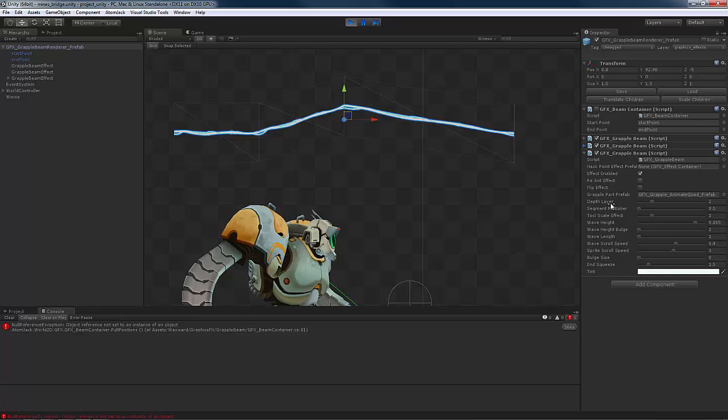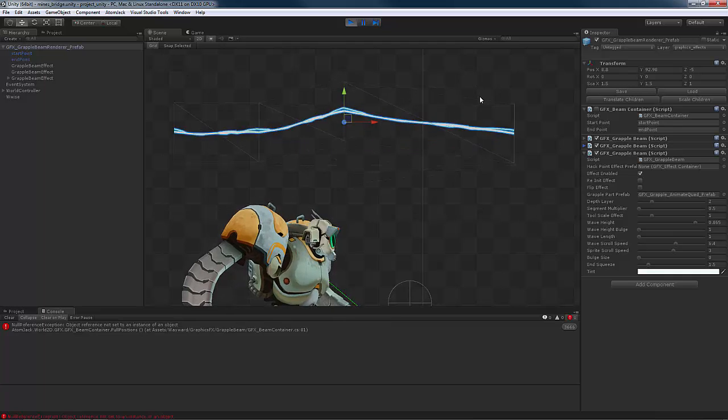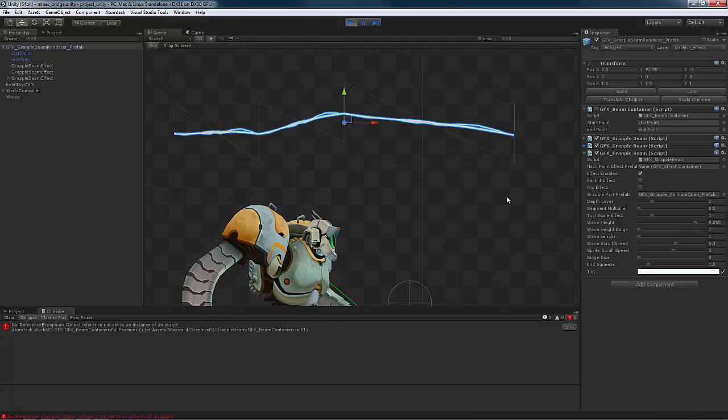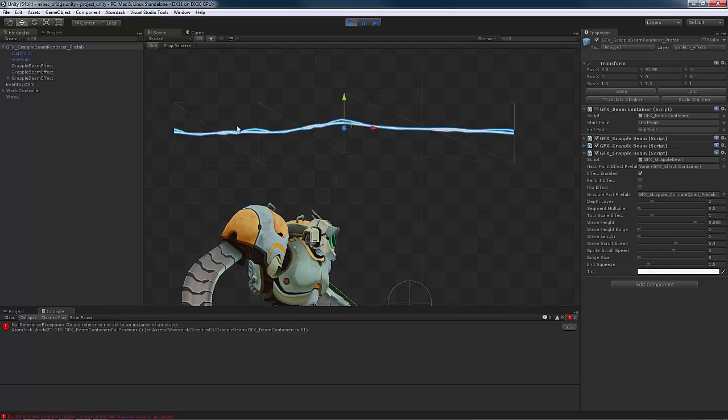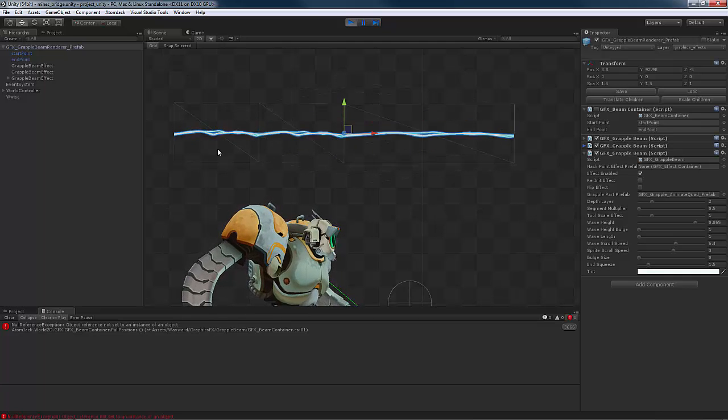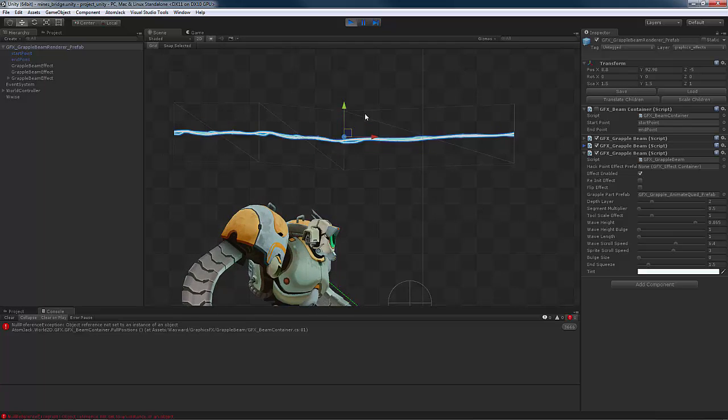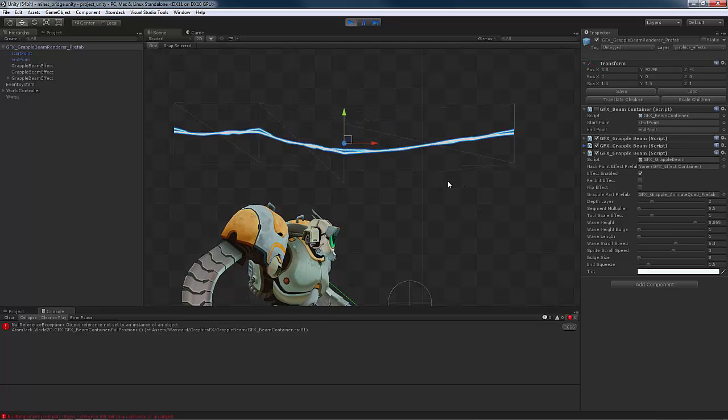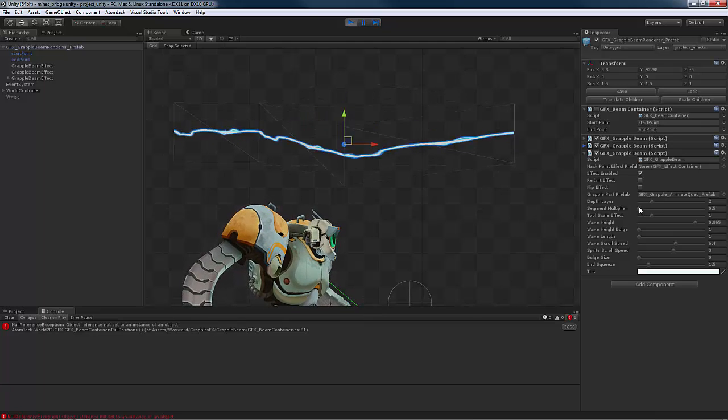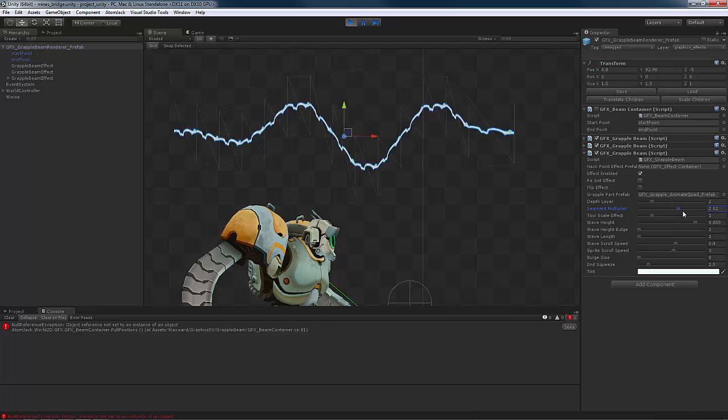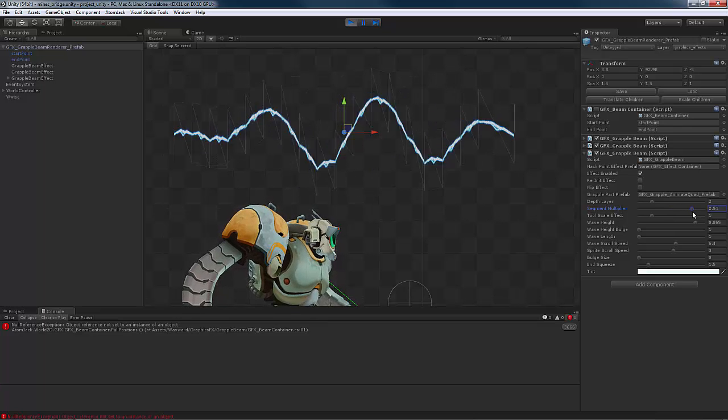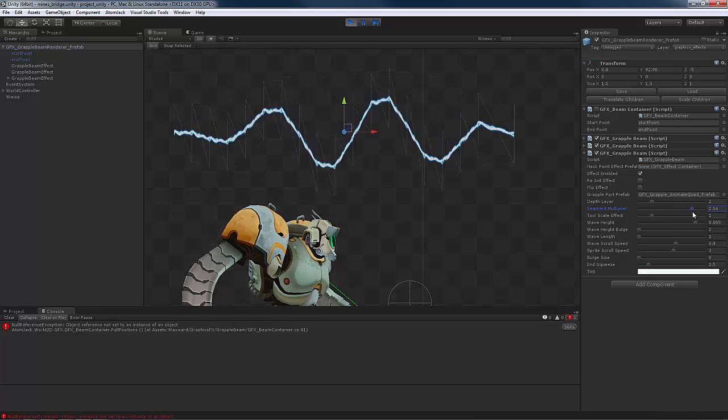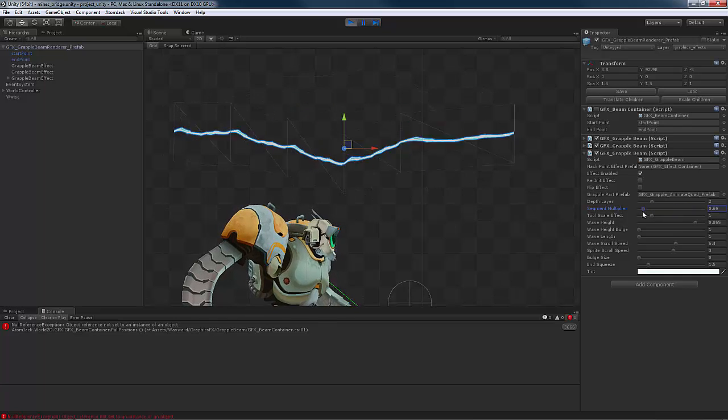They have a depth layer, so that determines how they are layered in that 2D space. But there's also, you can see there's actually three sort of blocks here. There's this first block, this second block, and this third block of two triangles. And you can have more or less, but this segment multiplier determines how many of those there are. So if I throw this number up here high, we have more segments than if we add something a little lower.